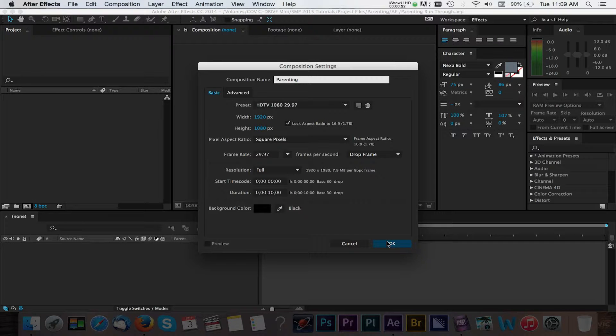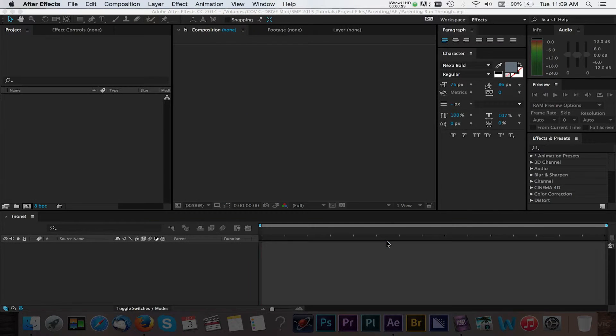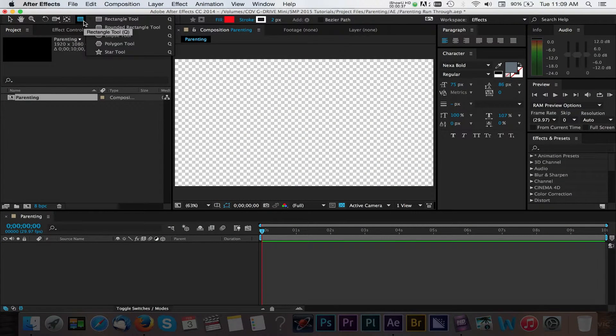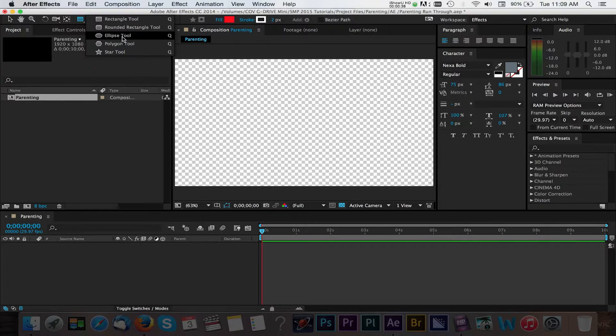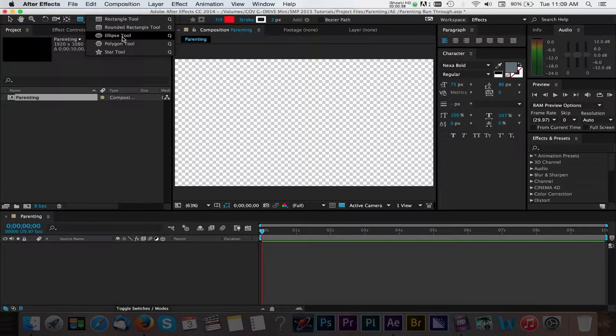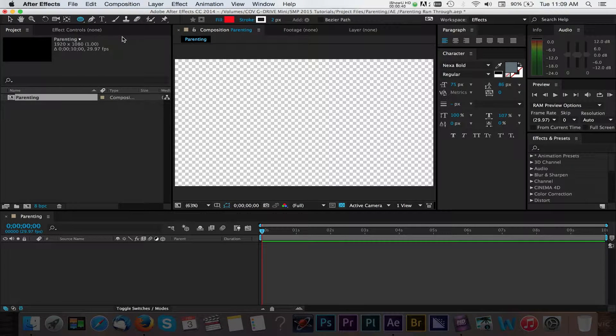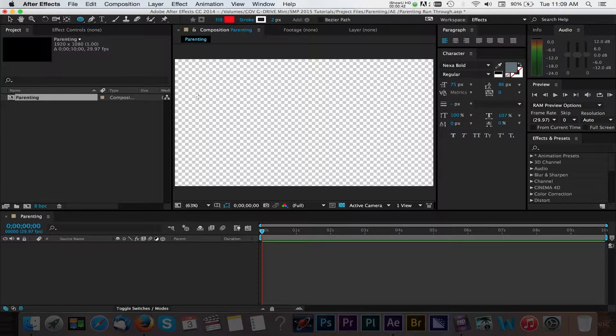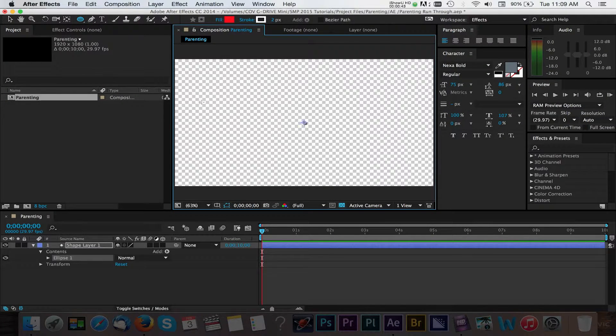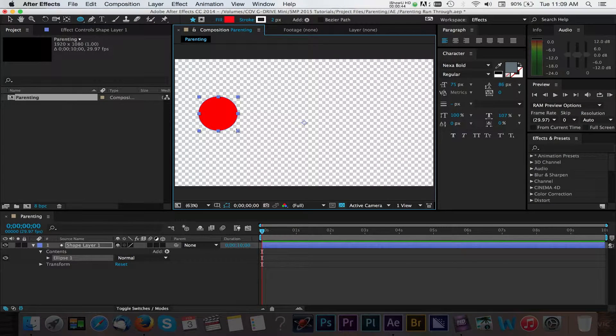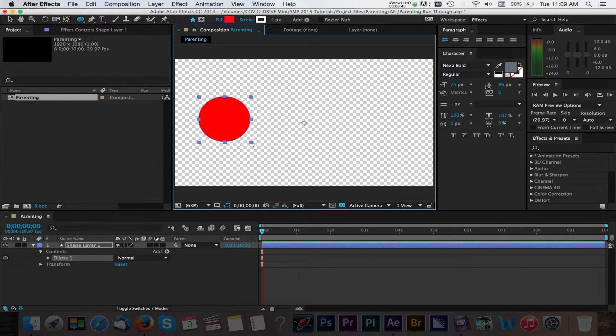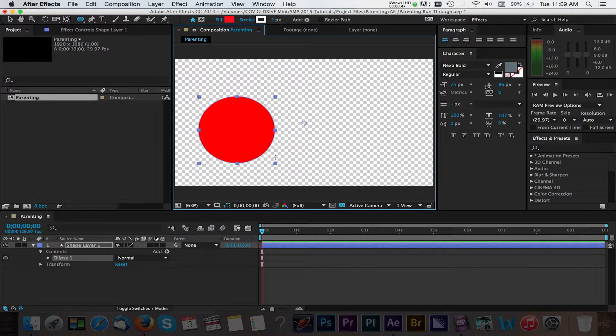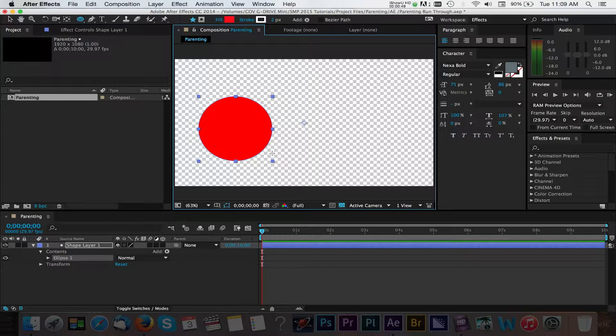With our composition created, we'll start adding layers to this project. We'll navigate up to our shape tool and select the ellipse option from the drop down menu. Now we can click in our composition panel and drag to the right to create our shape. Holding down the shift button will allow you to create a shape with even proportions.